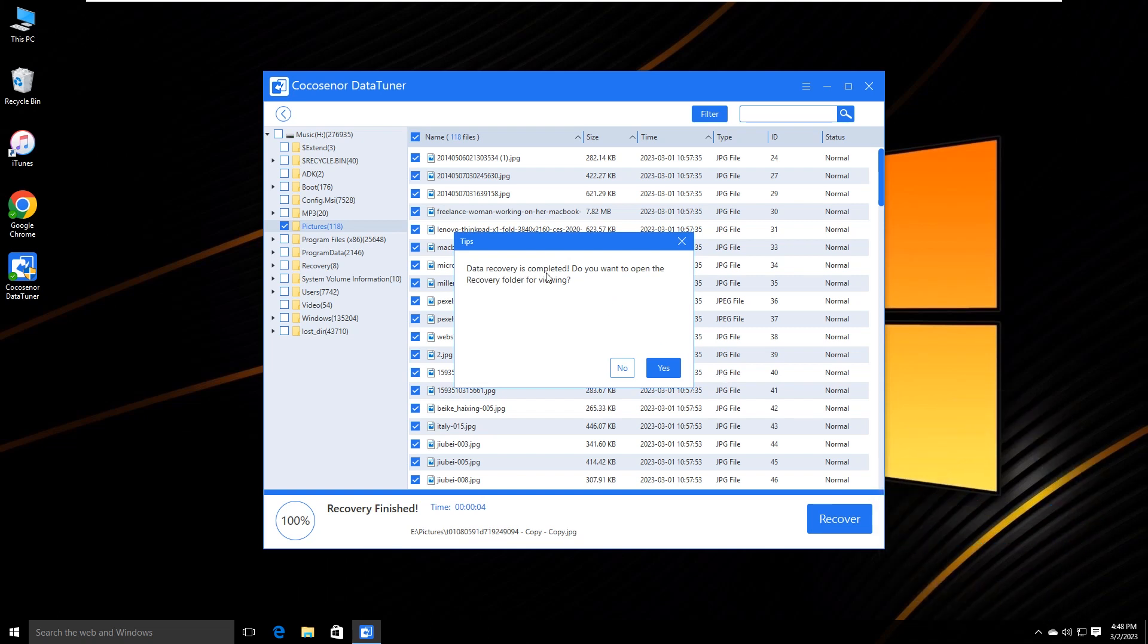In no time, those files will be restored to your selected folder. You can have a check now.